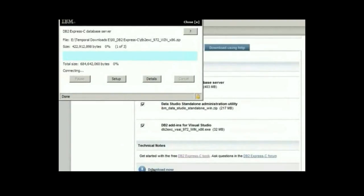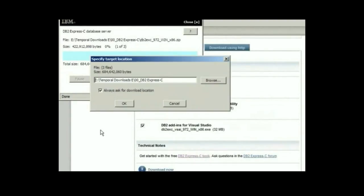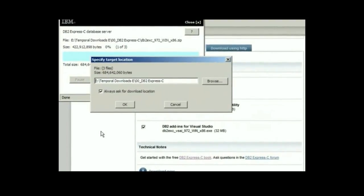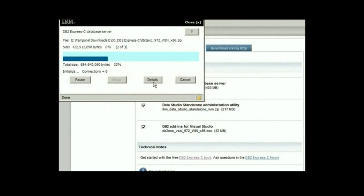A new window will pop up, which will start the Download Director. It will first prompt you for the location where you want to download files. In my case, the path indicated is good, so I click OK.